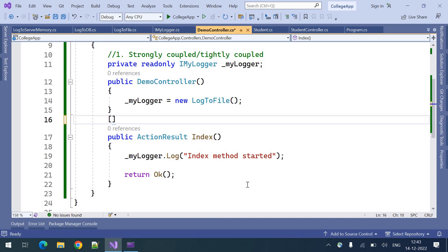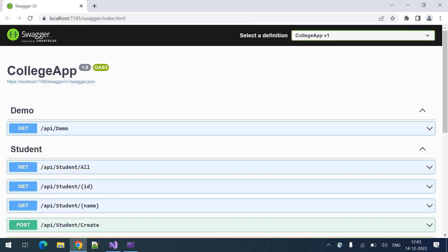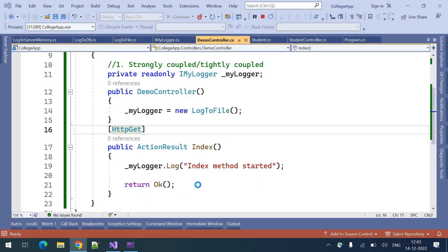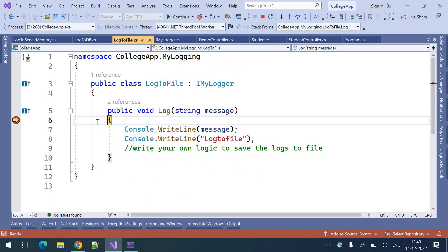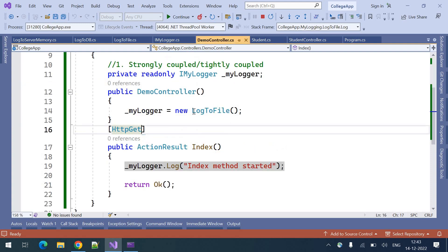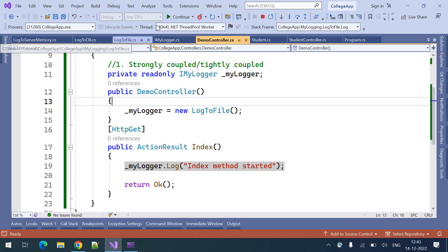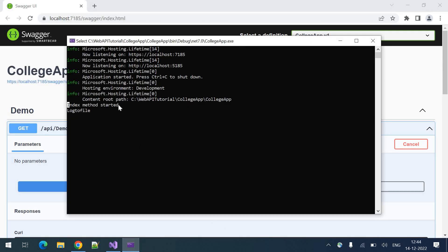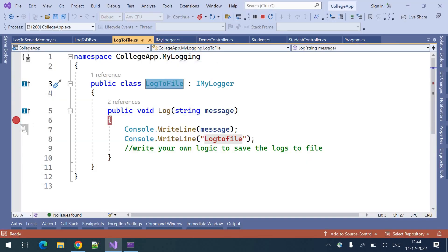We need to define HTTP GET. Let me execute this — click on Try It, then Execute. The debugger stopped in log2file because we gave the log2file instance. In the console we can see 'index method started from log2file'.